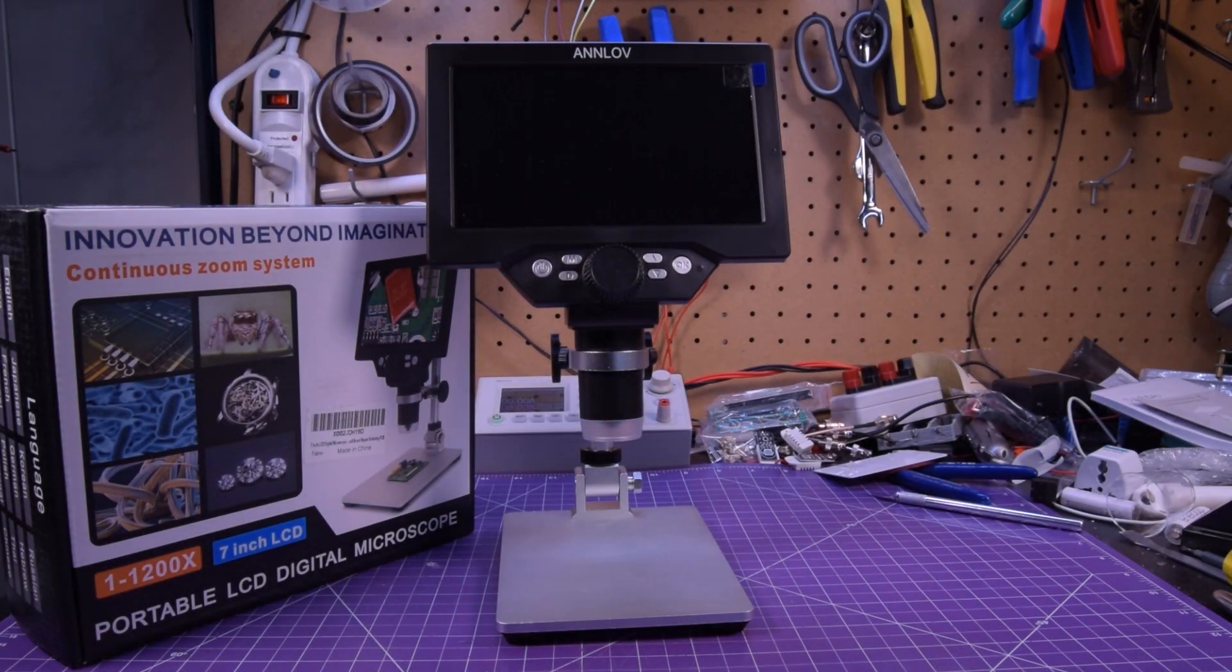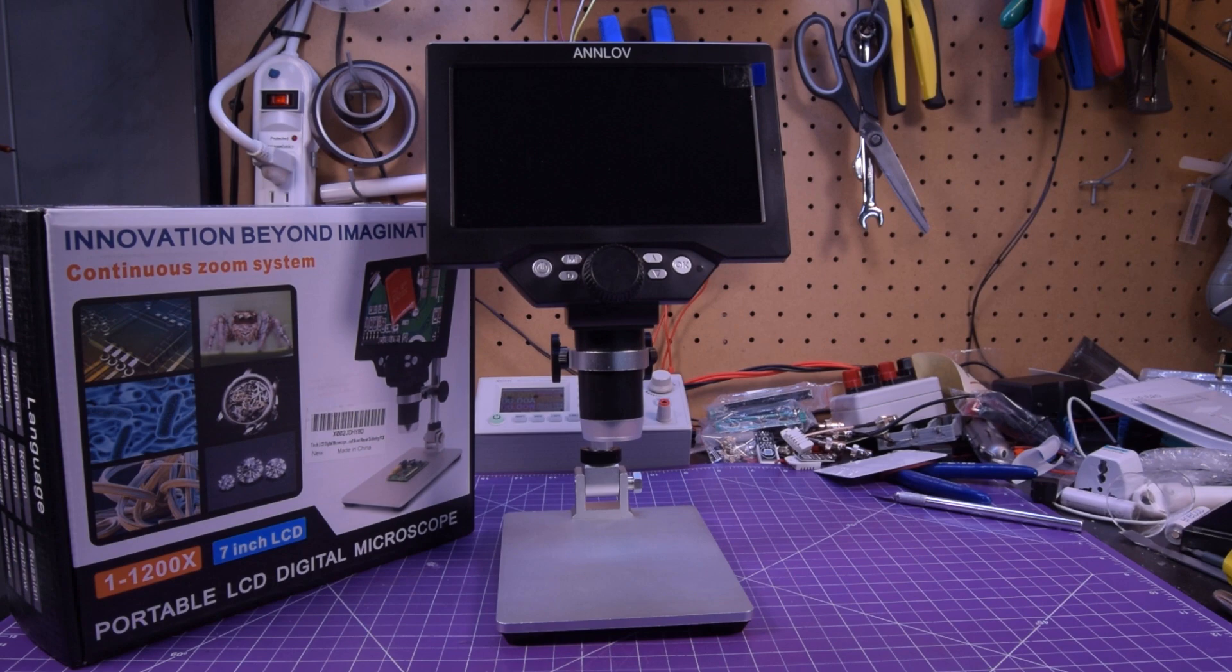Hey again guys and welcome back. A little bit of a different shot this time because Annlov, the company you see on the top of the screen here, they sent me this 7-inch screen microscope.